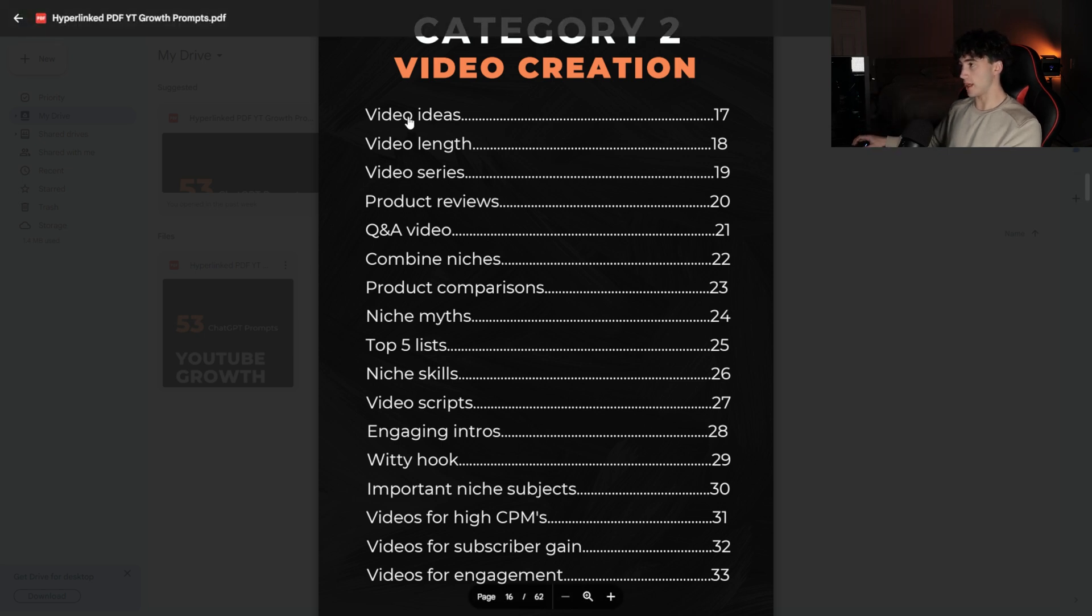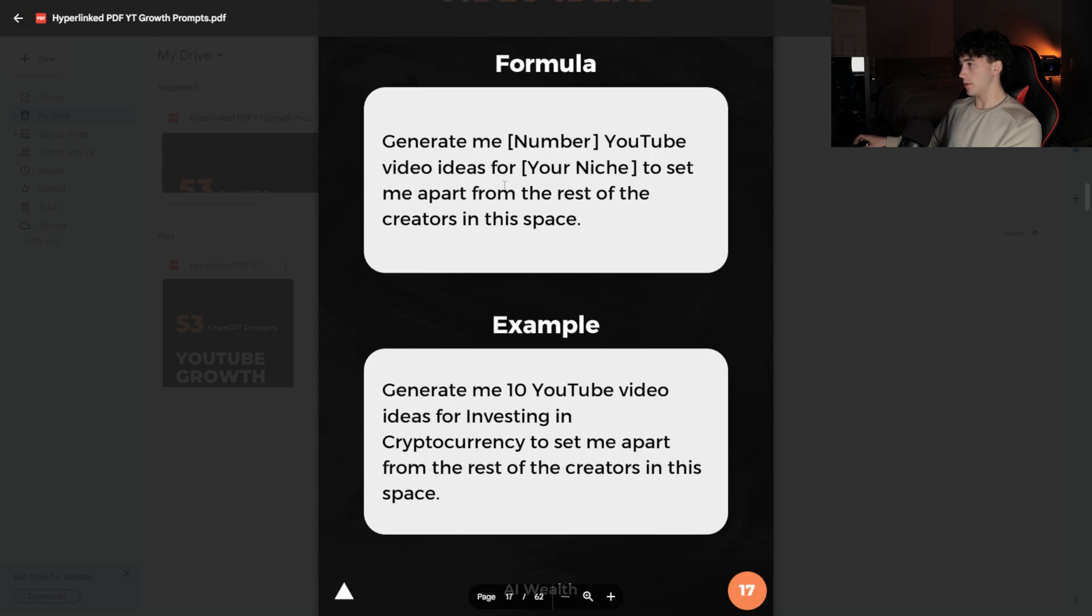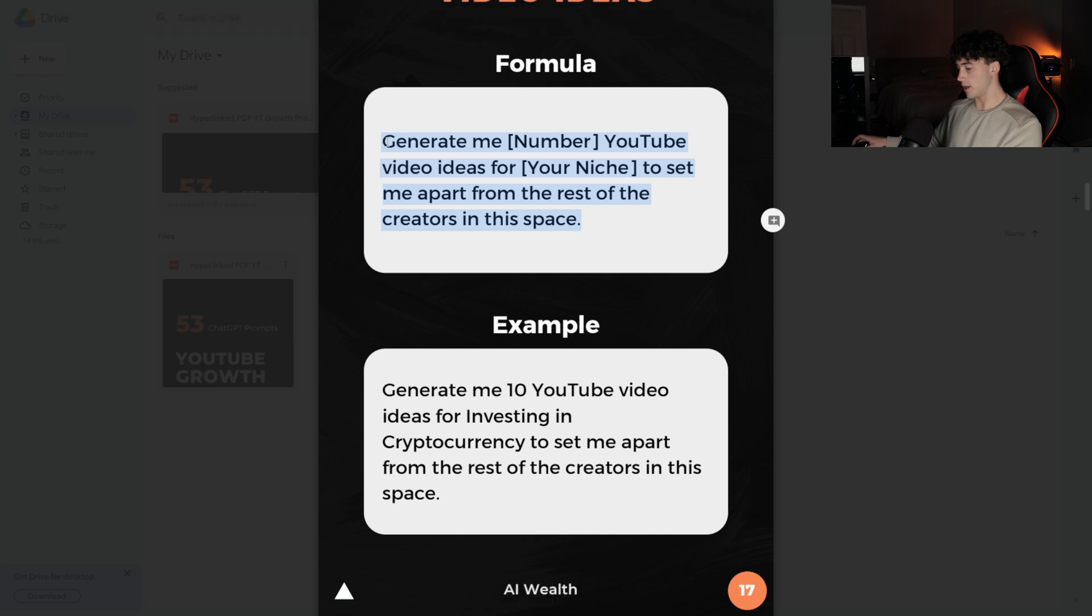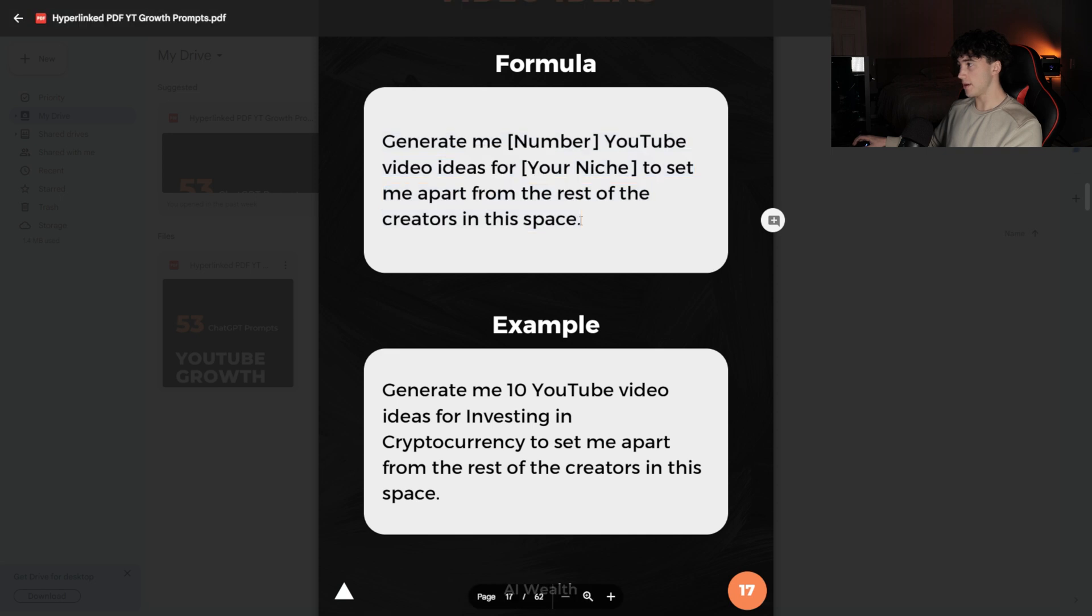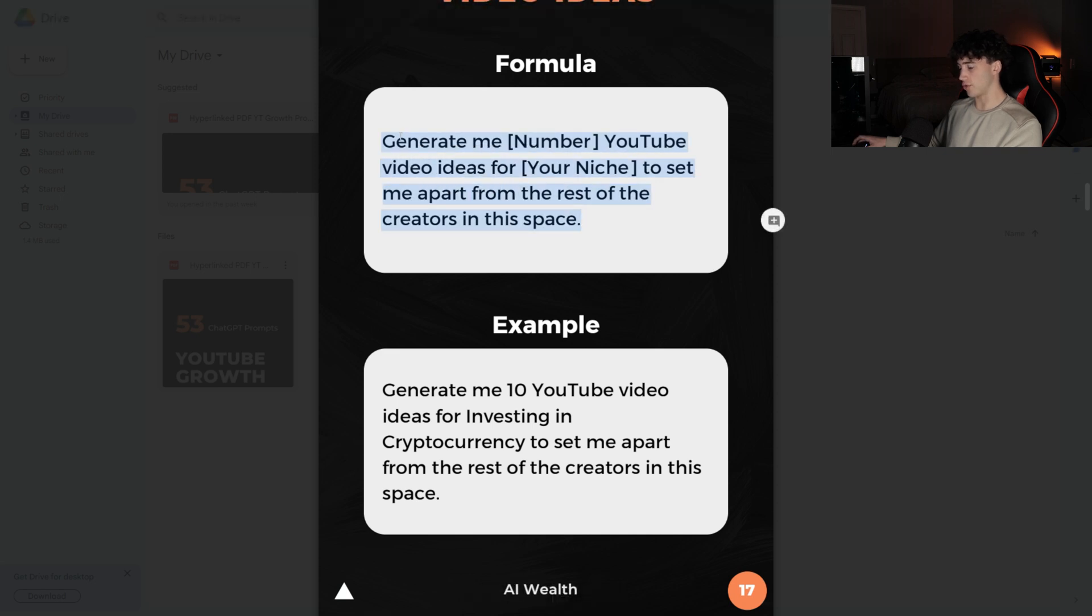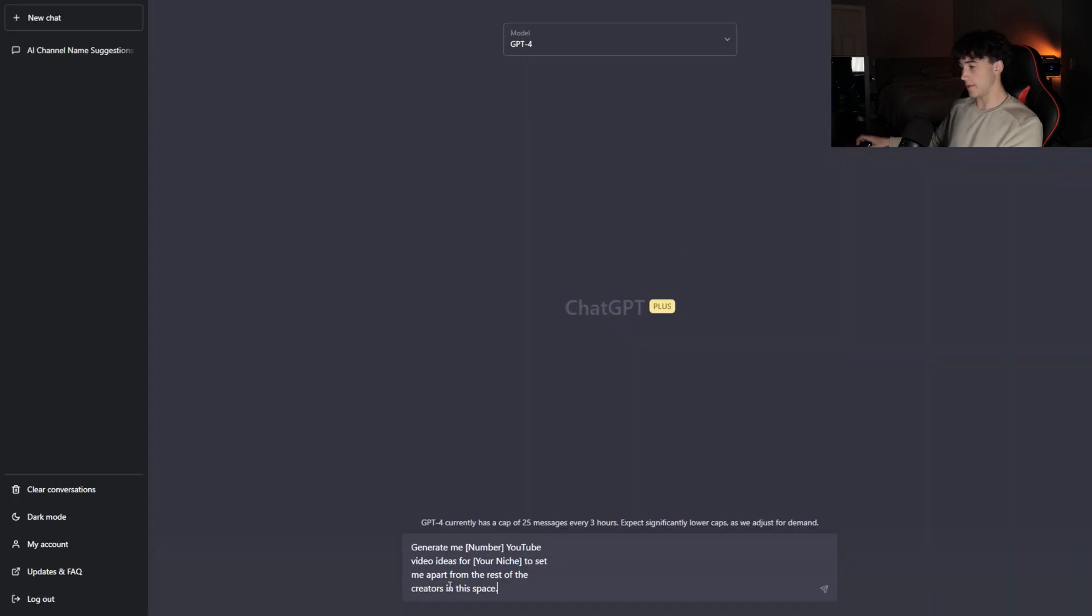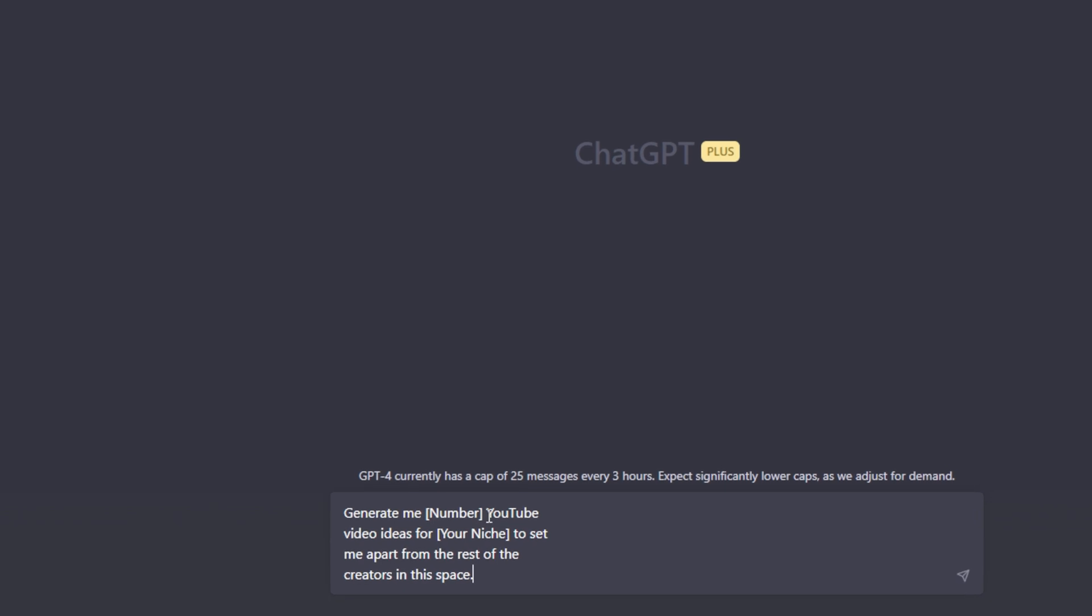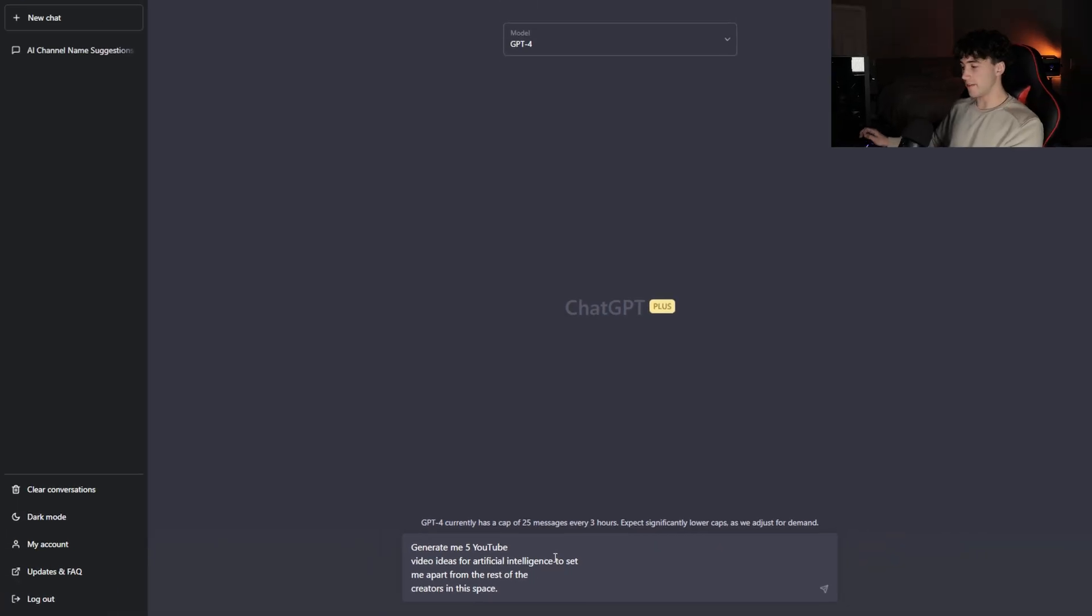For this specific example, I'm going to showcase the video ideas prompt. We're going to click into this and it's automatically going to pull you to the video ideas tab. Once again, here you'll see the formula and an example. We're just going to copy the formula and bring it over to ChatGPT. Two ways to copy this: you can either highlight it, right click and hit copy, or highlight it and hit control plus C on Windows or command plus C on Mac. Now that we're over in ChatGPT, we can quickly paste in this prompt and fill out our information. I'm going to say generate me five YouTube video ideas for artificial intelligence to set me apart from the rest of the creators in this space.